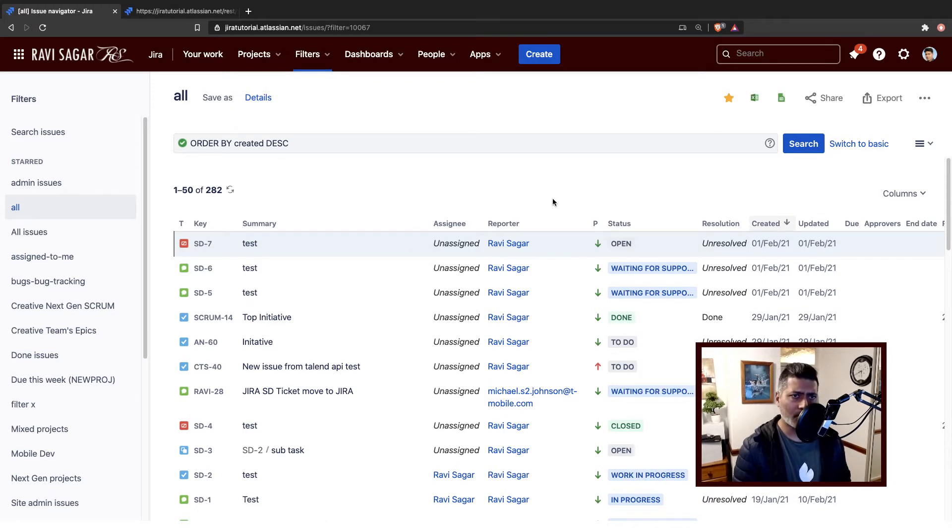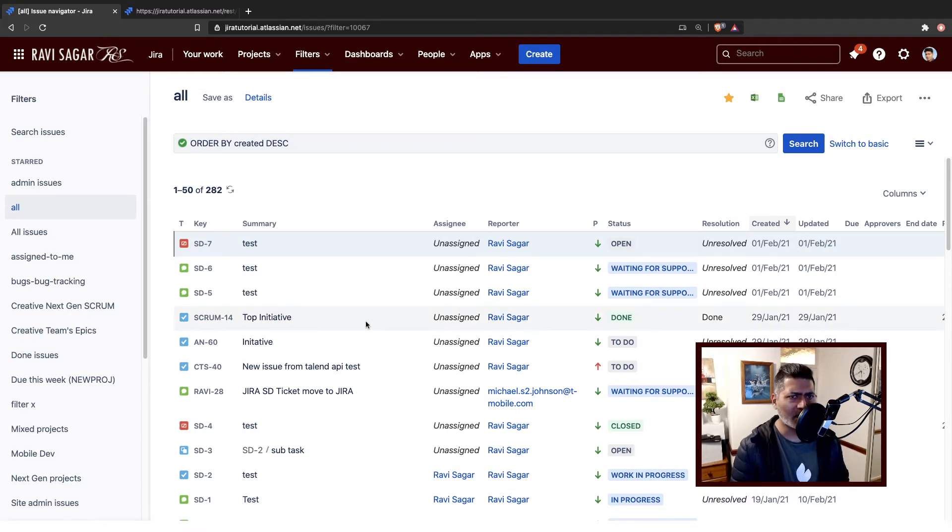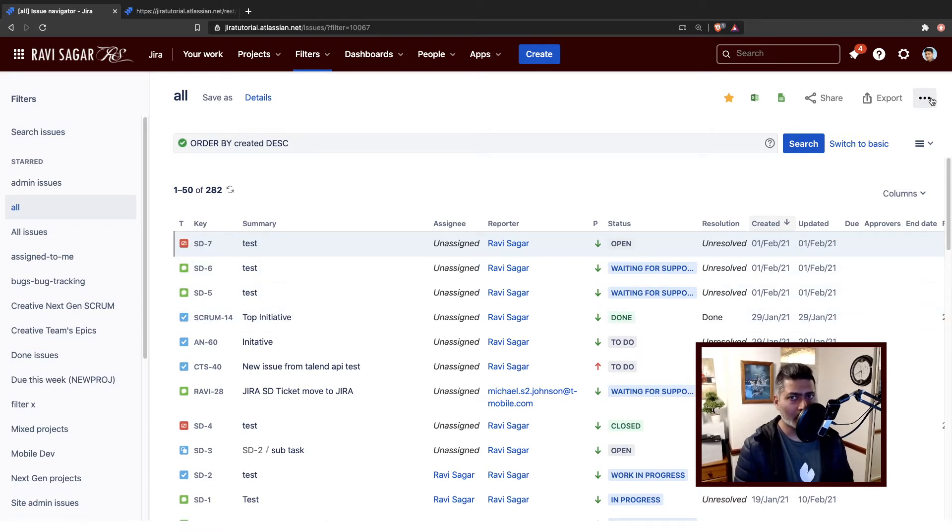Let's say you're working on your Jira instance - this is your Jira instance - and you want to maybe look at all the issues that you have in Jira, which is of course presented here on this particular screen.